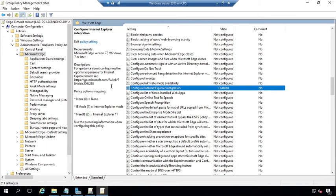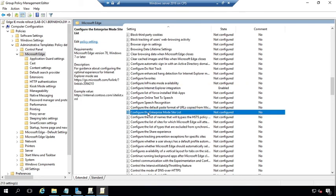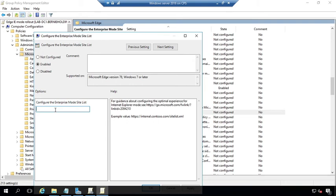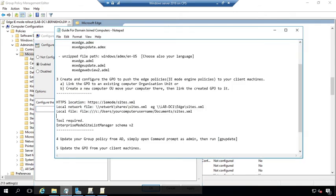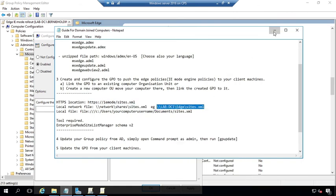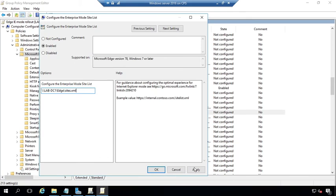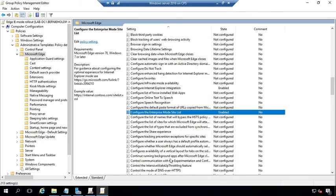Enable it, and on the dropdown menu select Internet Explorer mode, then apply and OK. For the web path to the XML file, double-click 'Configure the Enterprise Mode Site List'. Enable it and under the path, copy the path that has your XML file. This will be the network share path where the file is stored. Copy it, set it, apply, and OK.